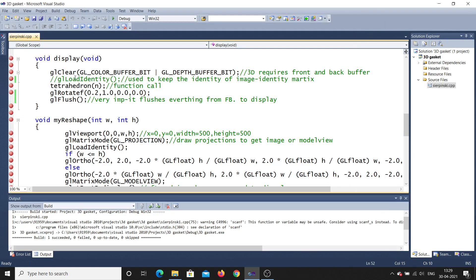So what is load identity? As I explained in the previous video, load identity is used to keep the identity of the image. If load identity is present, it keeps the original state and will not allow the object to rotate by itself — that is the importance of the identity matrix.